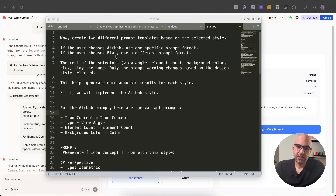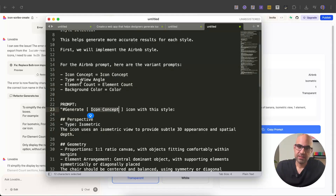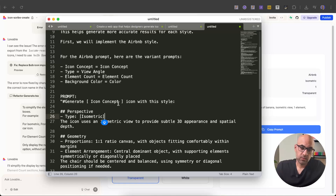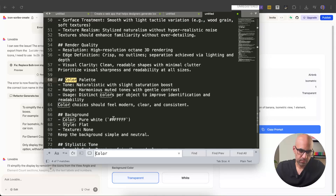The rest of the selectors — view angle, element count, etc. — are the same; only the prompt wording changes based on the selected design style. I expand the variants and explain to Lovable where each variable is: icon concept, view angle type (isometric, front, side, top, back), element count, and background color. I add placeholder markers so Lovable better understands where the variants go. Then I copy the prompt, go to Lovable, paste it, and execute.